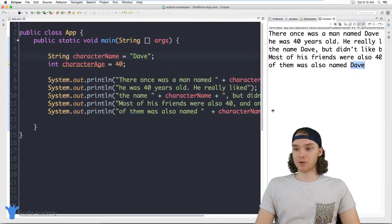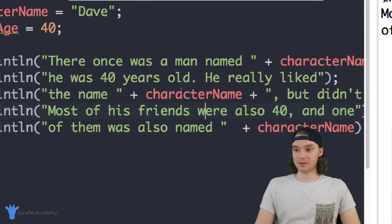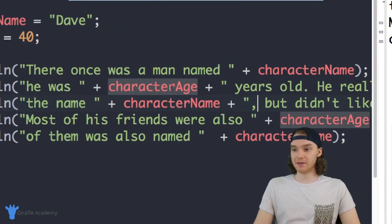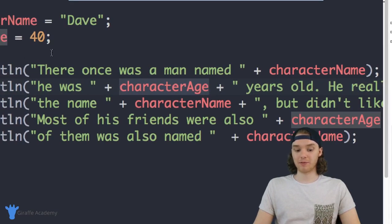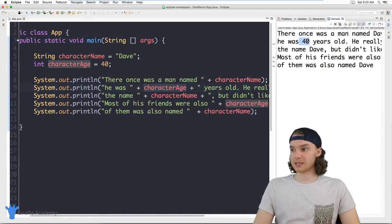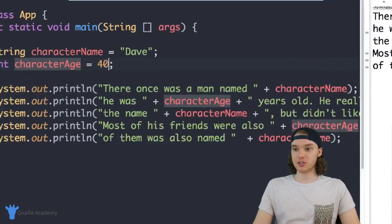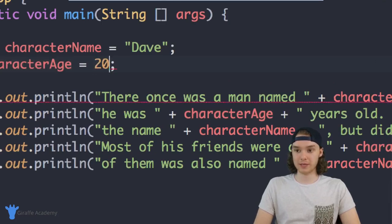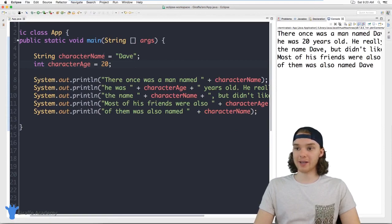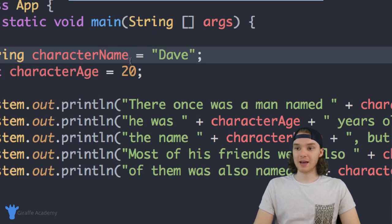I can do the same thing for the character's age. I went through and added the characterAge variable wherever we were accessing the character's age — it's still going to work. And if I wanted to change the age to, say, twenty, it's going to automatically update throughout the entire story. So I can change the character's name and age super easily and it'll update everywhere.